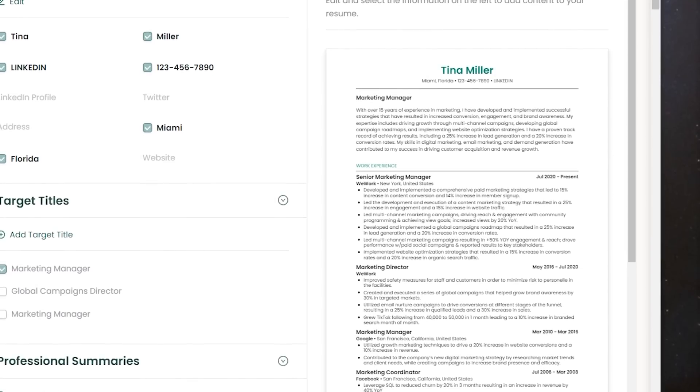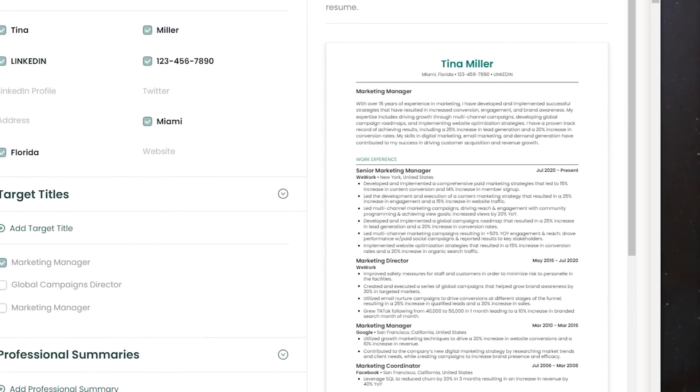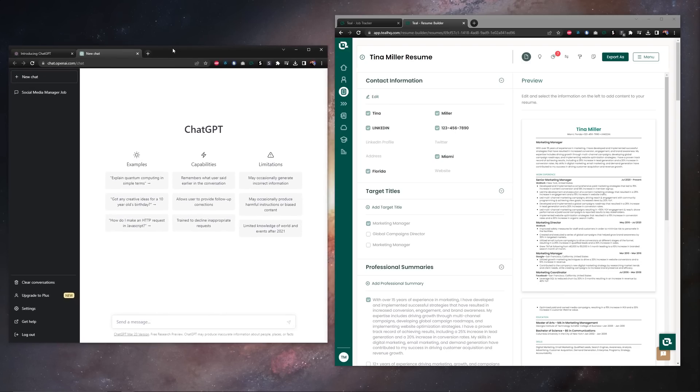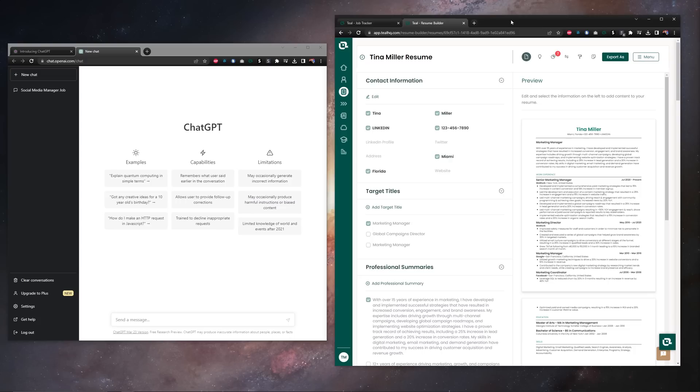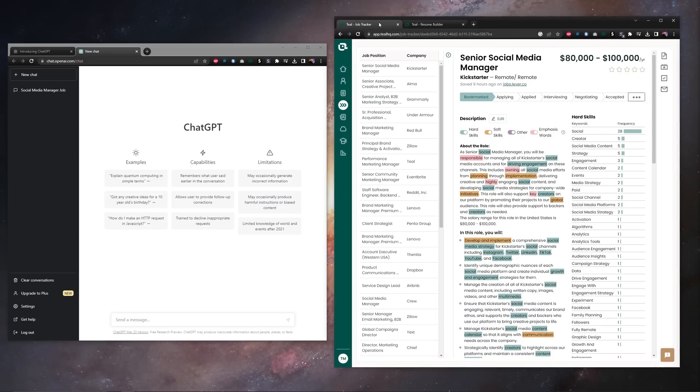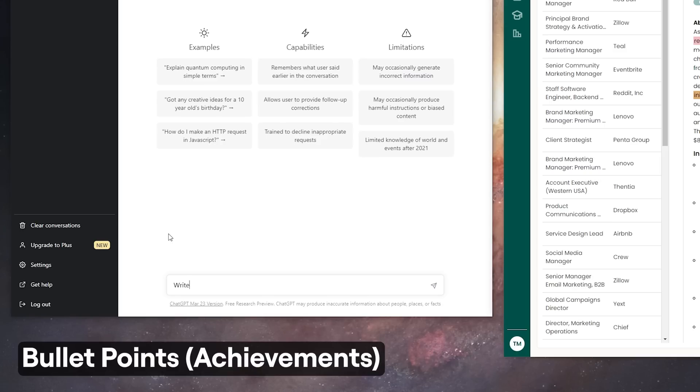Alright, let's jump right in to resume achievements. To make things easier for yourself, have ChatGPT pulled up, have your resume pulled up, and then have the job description of whatever job you're going for also pulled up.